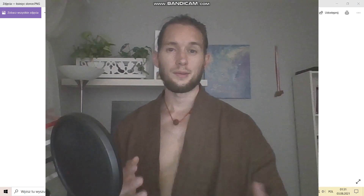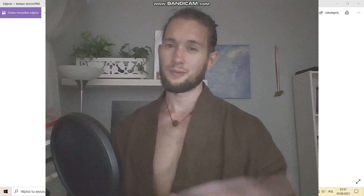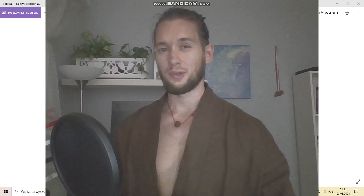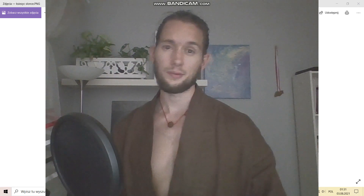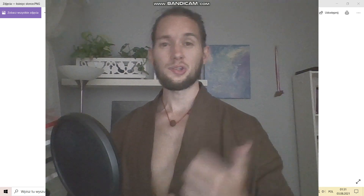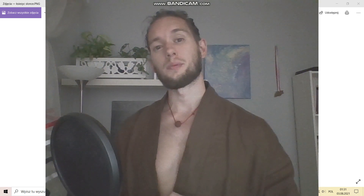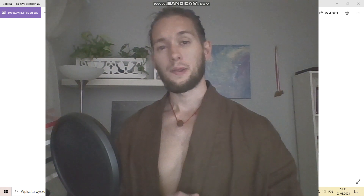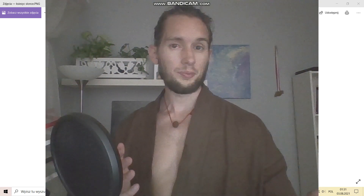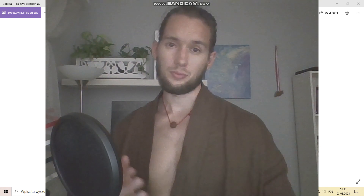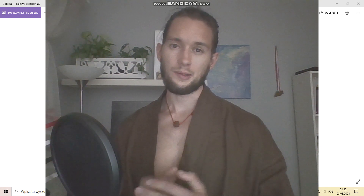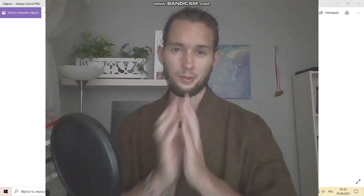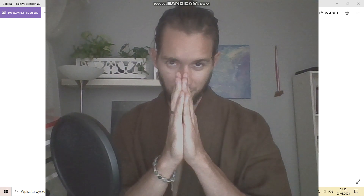So that would be all for now, although the topic of 108 is inexhaustible. If it interested you, let me know in the comments. If you liked the video, give it a thumbs up and subscribe to the channel, looking forward to future recordings. I very much thank you for your attention. See you next time.